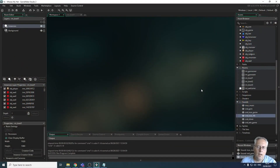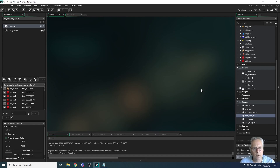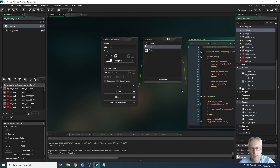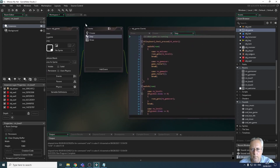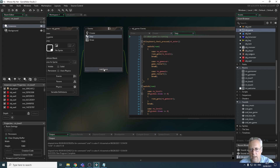Welcome back. In this video we're going to be looking at programming sound to play at certain events. We're going to start with the background music — we want it to start playing when game level one comes on. There's no music on the intro screen; I want music to start playing when level one is started. To do that I need to look at OBJ_game.